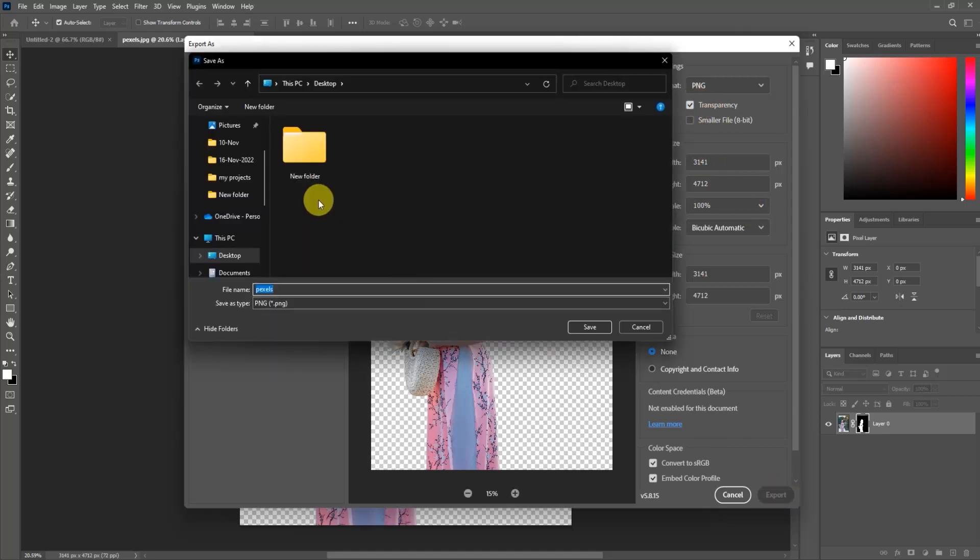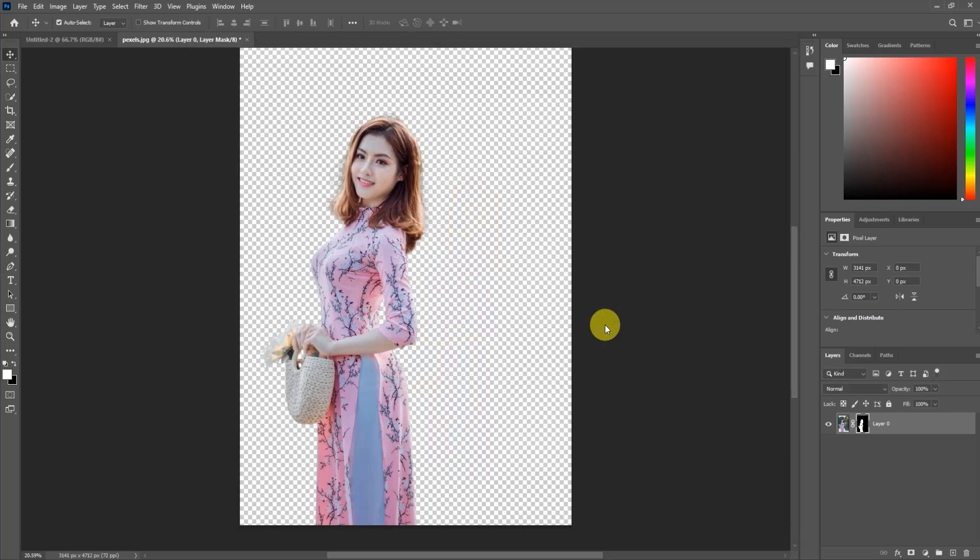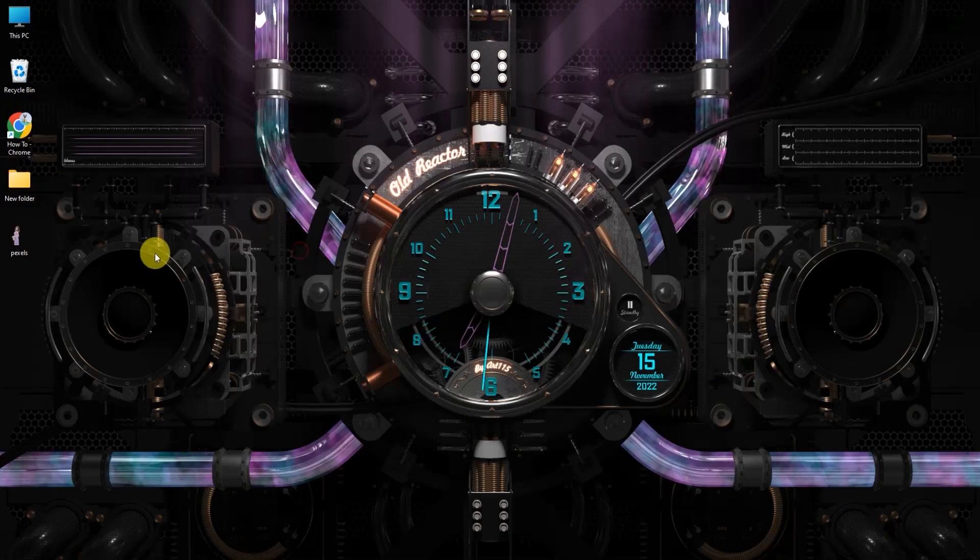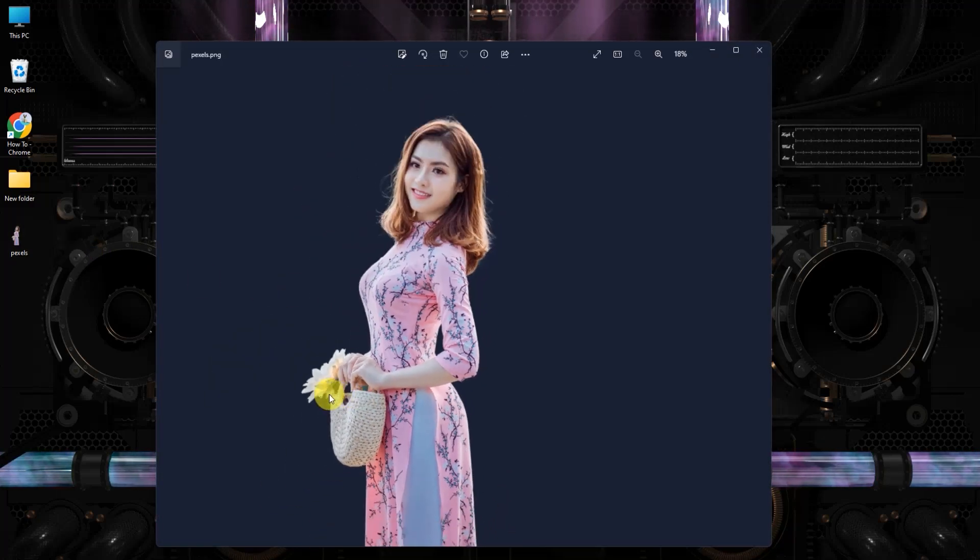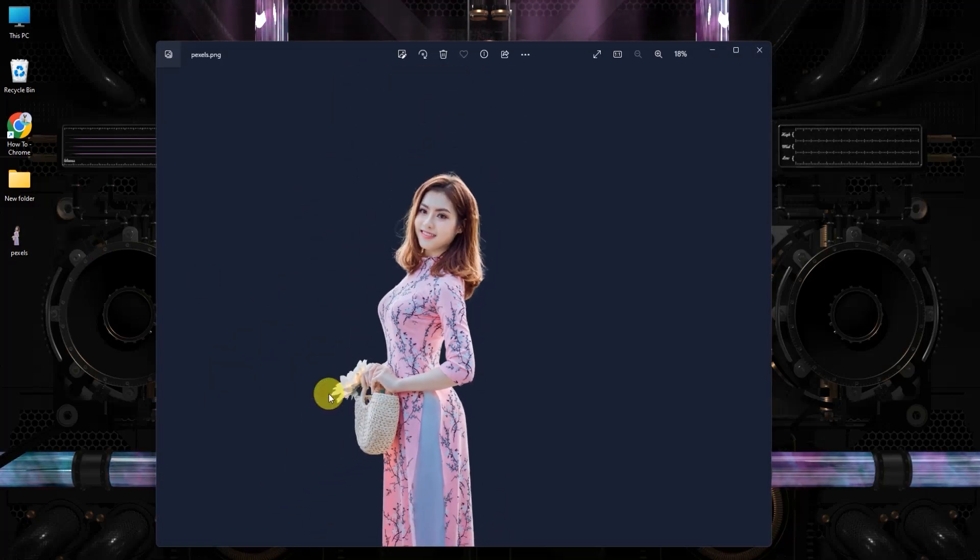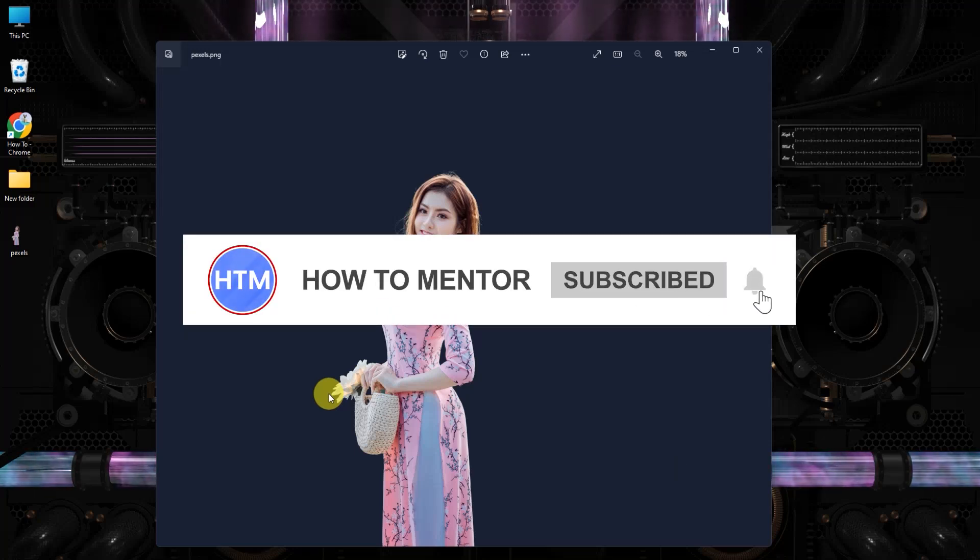After it's saved, you can see a complete PNG without a background. That's it! Thank you for watching. Please like and subscribe to my channel and take care.